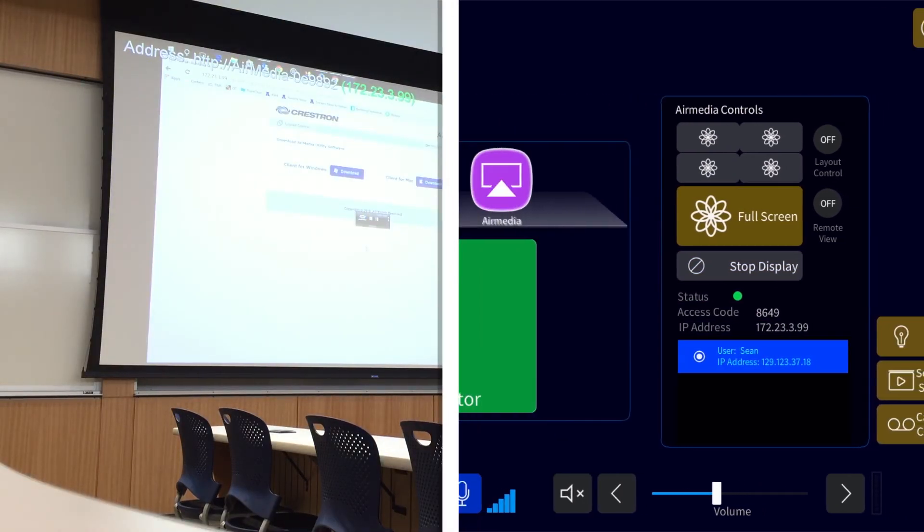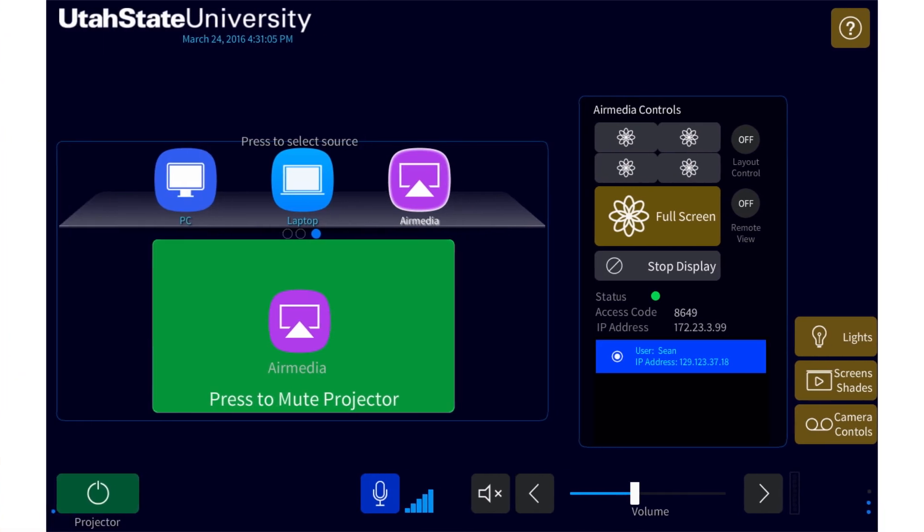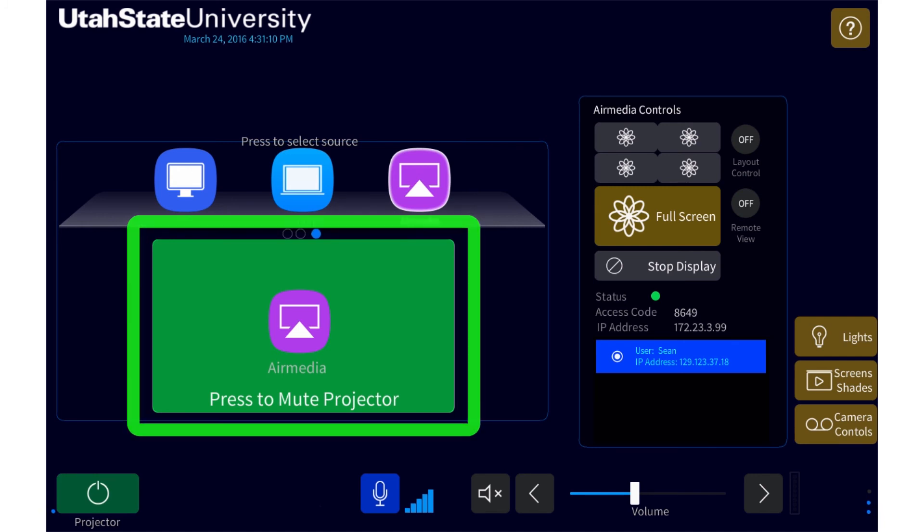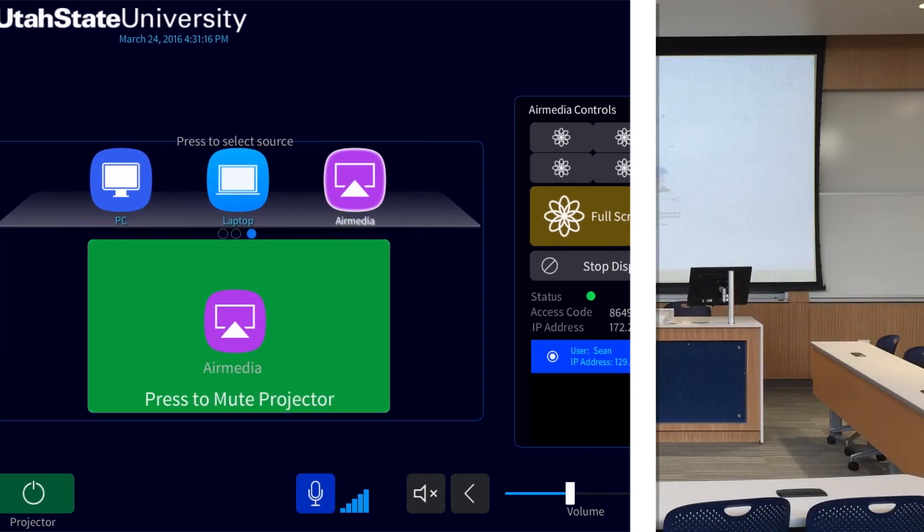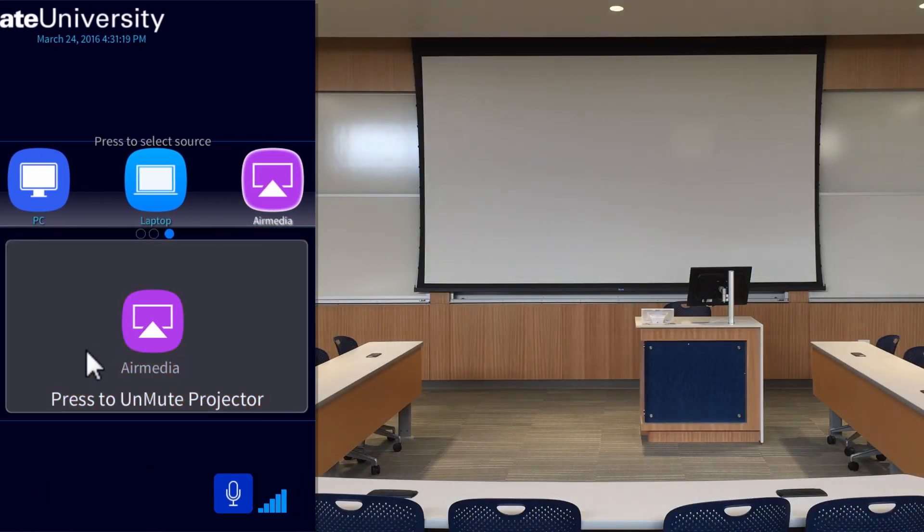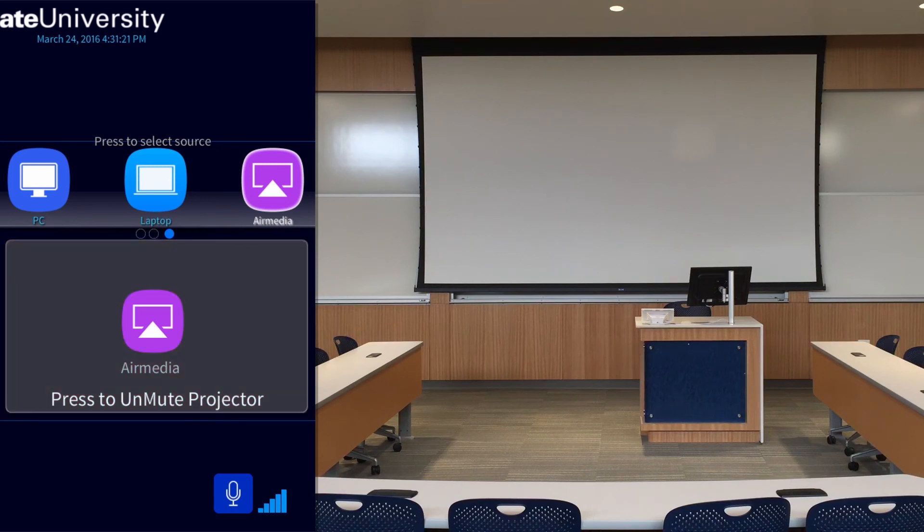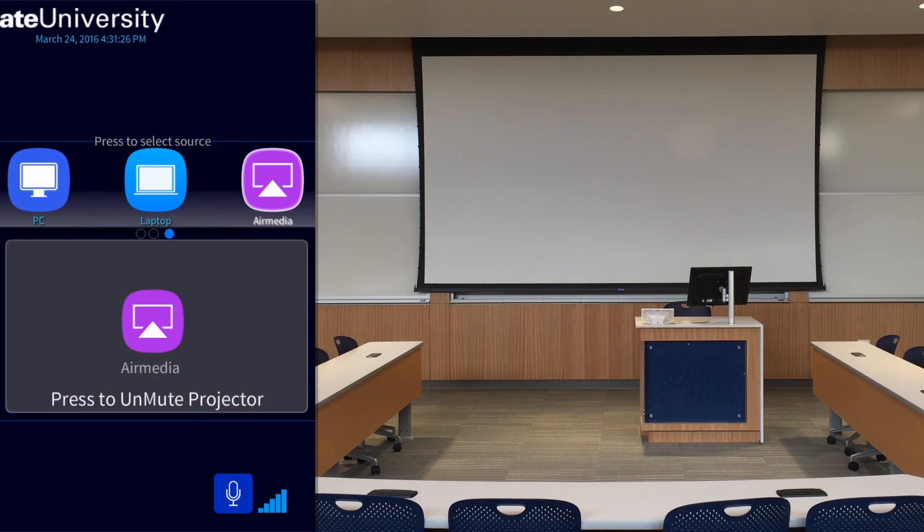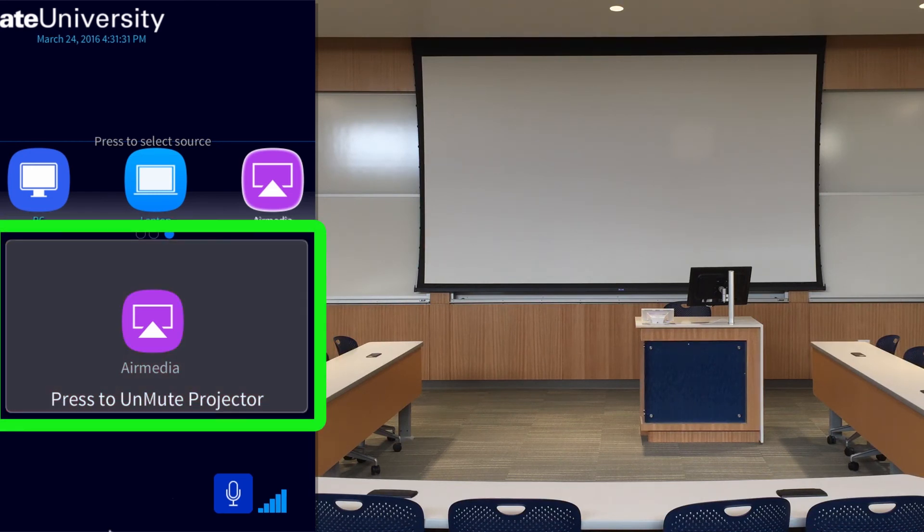When the projector is on and a source is selected, you have the option to mute the projector by pressing anywhere here. Muting a projector simply blacks it out while keeping the projector on, which may be useful if you need to black out the projector for a short amount of time without having to take the time to turn the projector off, then back on. To unmute the projector, simply press anywhere here again.